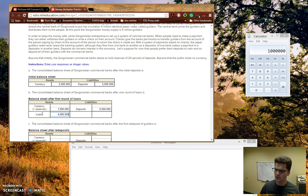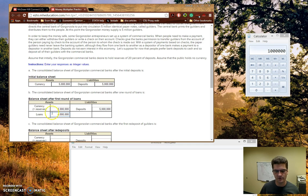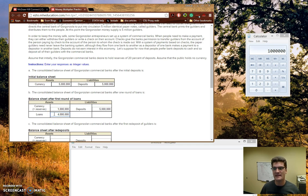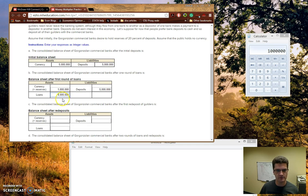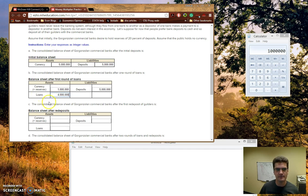So remember, loans are still assets because, say they don't pay a loan back, you can take their stuff and sell their stuff. Or you can, by law, make them pay you because of some contract. So loans is still an asset, even though normally as consumers we think of loans as more of a liability.